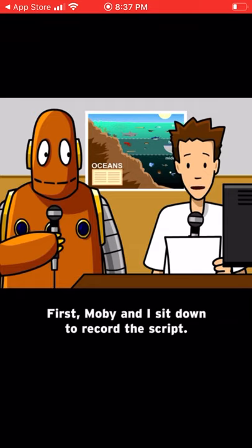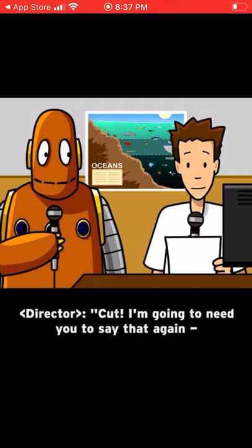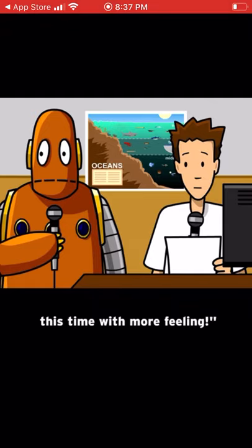First, Moby and I sit down to record the script. I'm going to need you to say that again, this time with more feeling.